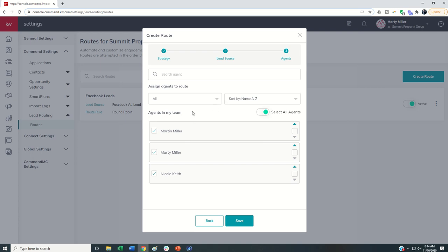So that's how you would set up round robin. The assigned to agent is pretty obvious. You just pick the one agent that it's being assigned to, and then you can move forward from there.